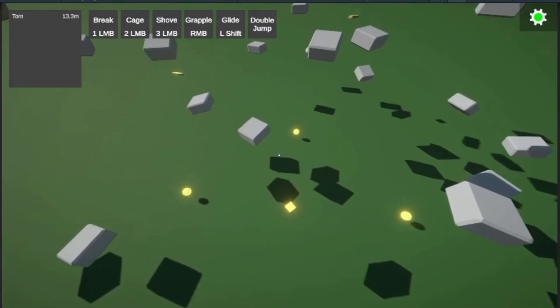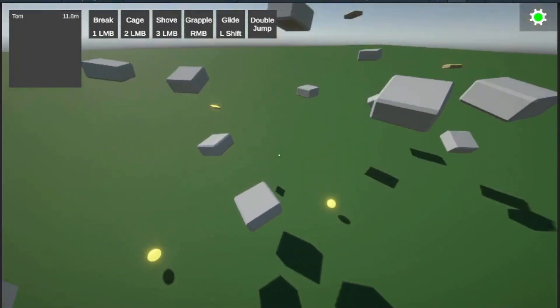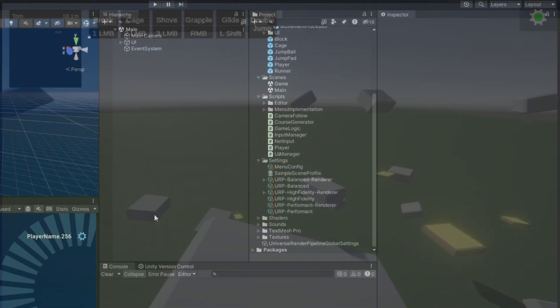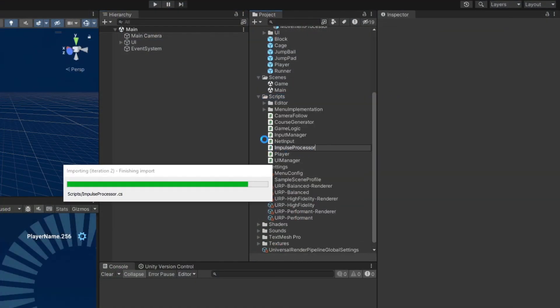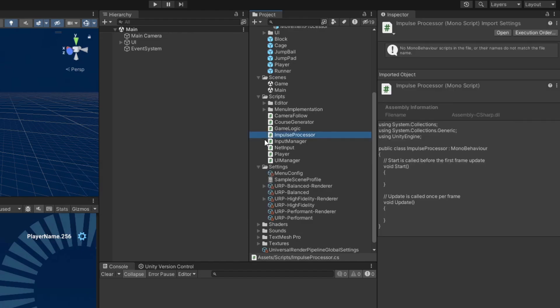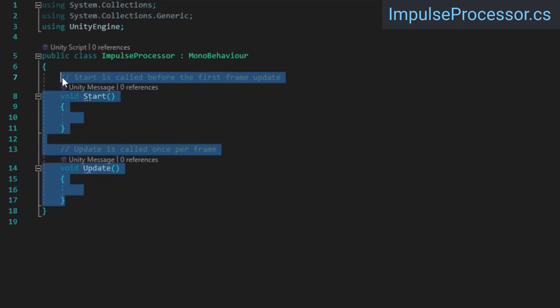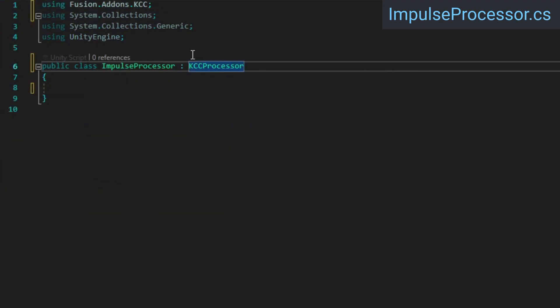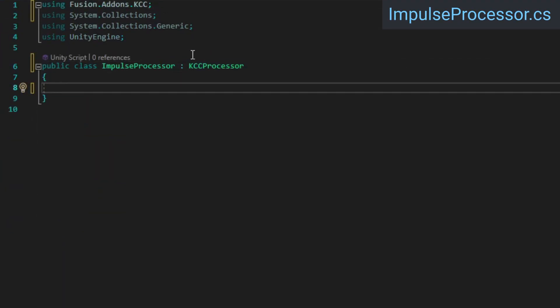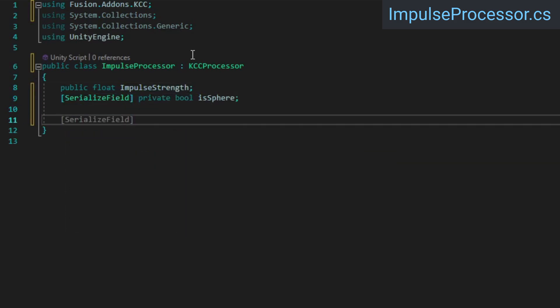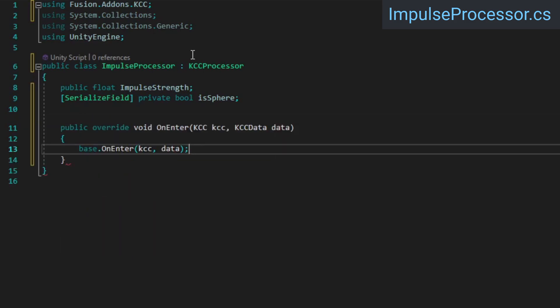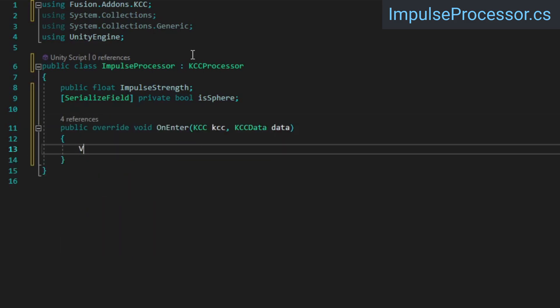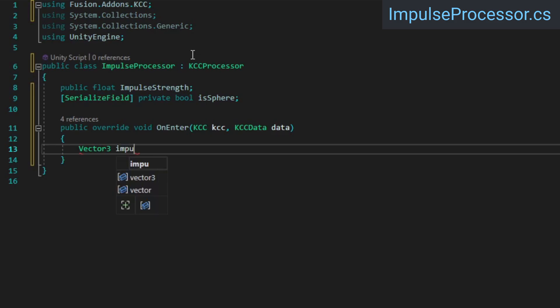Next on the menu, jump pads. To make these work, we're going to write a custom KCC processor that can apply impulses when a KCC touches it. This class needs to inherit from KCC processor and we'll need a float for the impulse strength and a bool for whether or not the jump pad is a sphere or not. Then override the onEnter method, which is invoked when a KCC starts interacting with the processor.